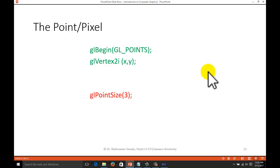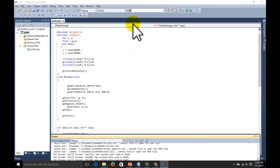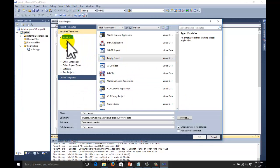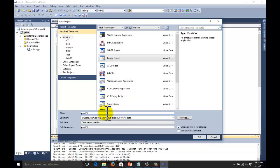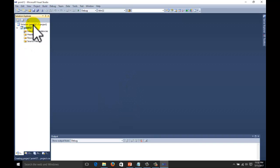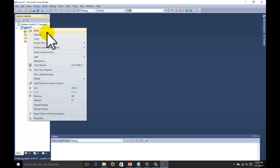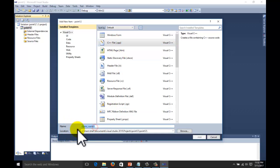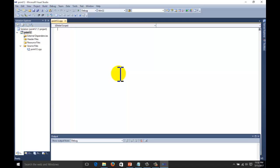Now let us start. Open the OpenGL Visual Studio — the code you can download from the given description. Select Visual C++, then select an empty project. Write the name of the project, for example 'point1', 'point2', or 'lab1' — whatever name you want to give. In the Solution Explorer you will see the project name, external dependencies, header files, resource files, and source files. Right-click on your project name, go to Add, then Add New Item. Select C++ file and write the name of your file.